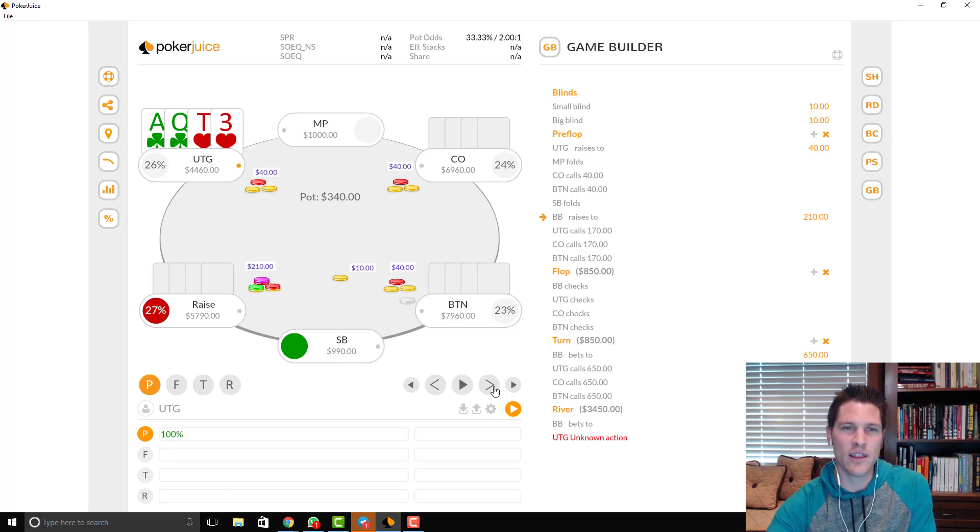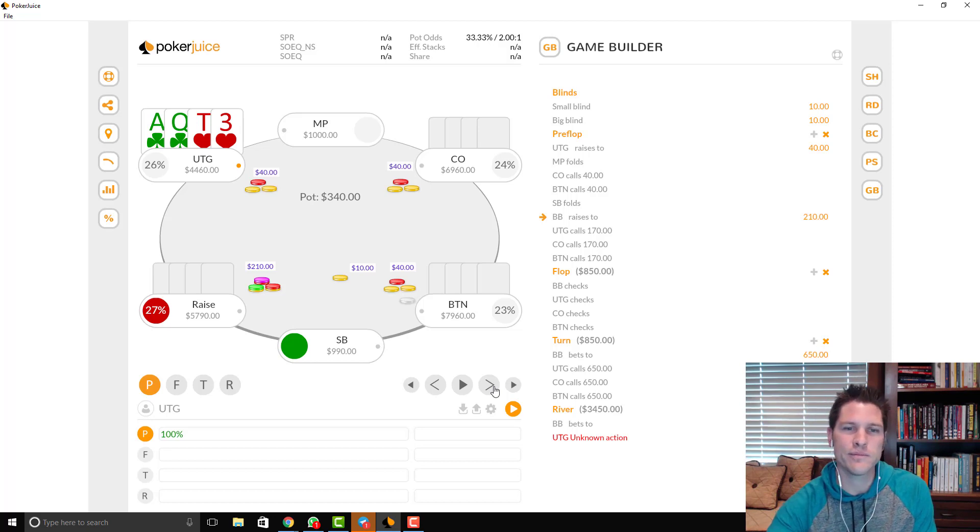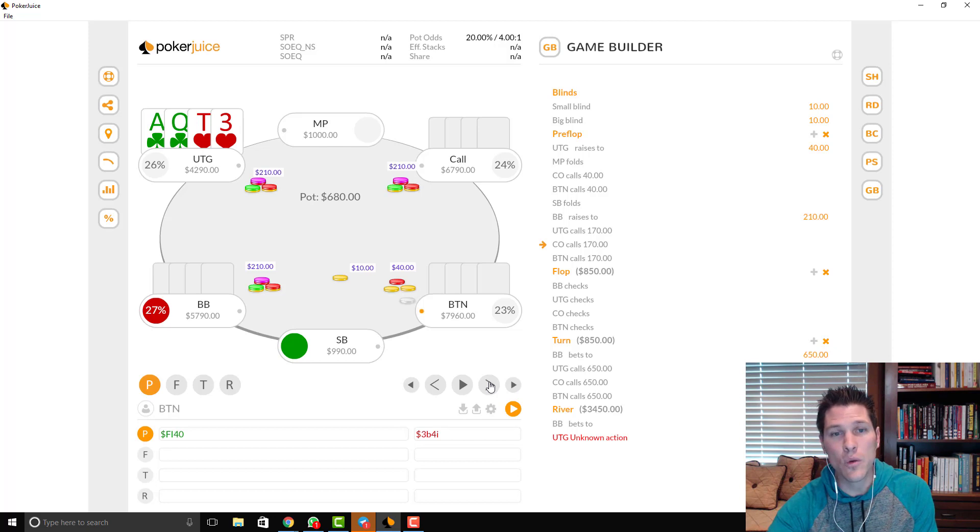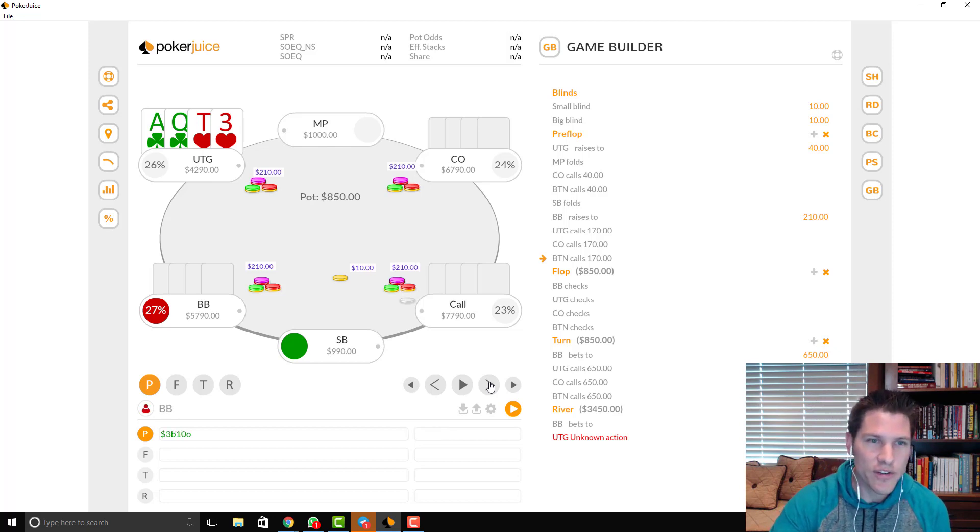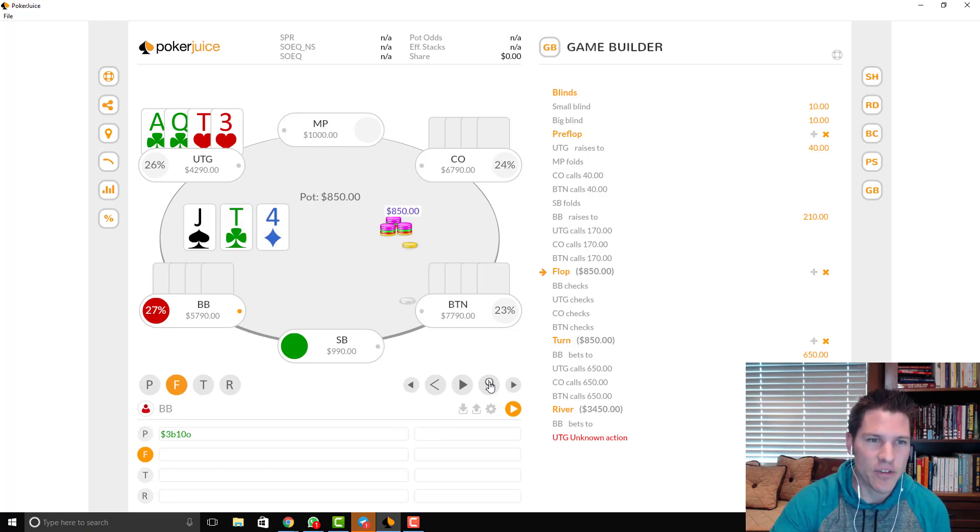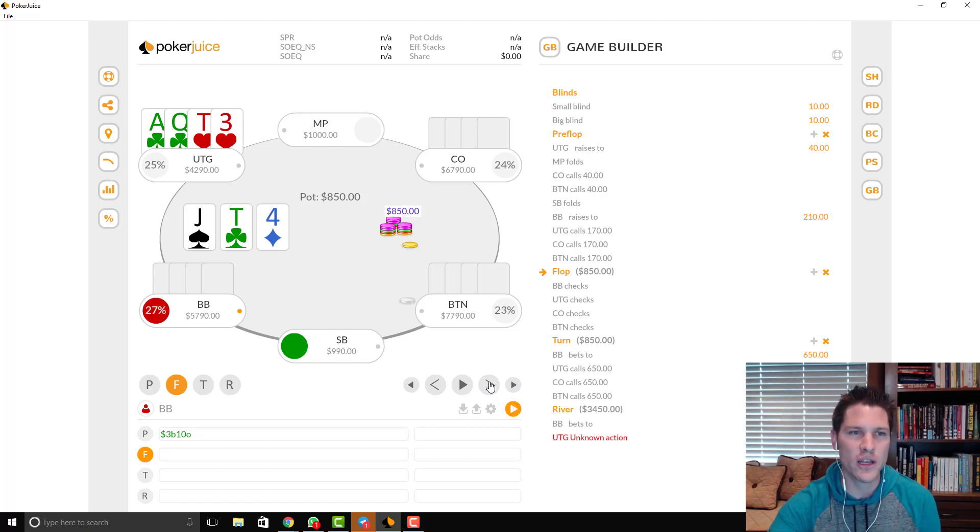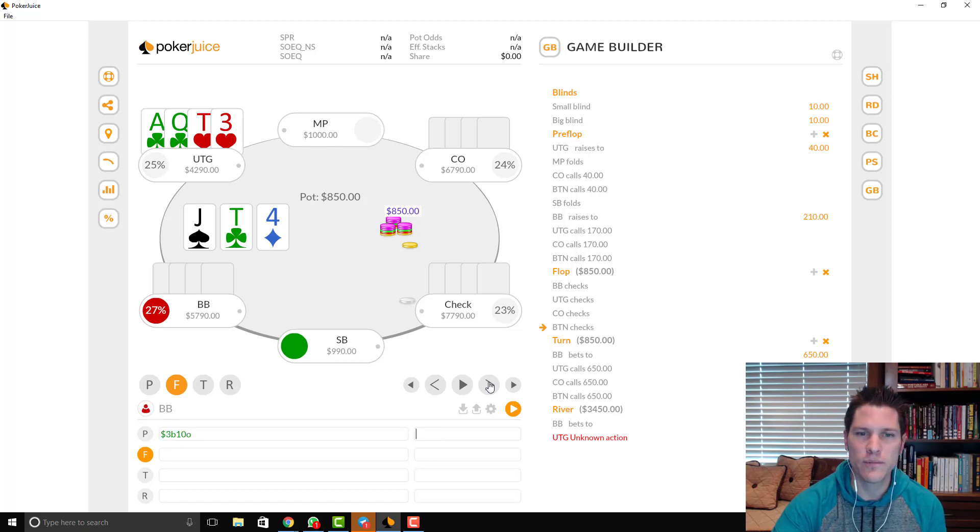But in this scenario, I think I'm okay with the call. I mean, we're deep. We have a hand that plays well when deep. So, and there's the fishy player behind us. So I'm fine with the call. We do make the call. Everyone calls. The flop is jack 10 four rainbow. We flop middle pair, a gut shot, some back doors. Flop checks through.